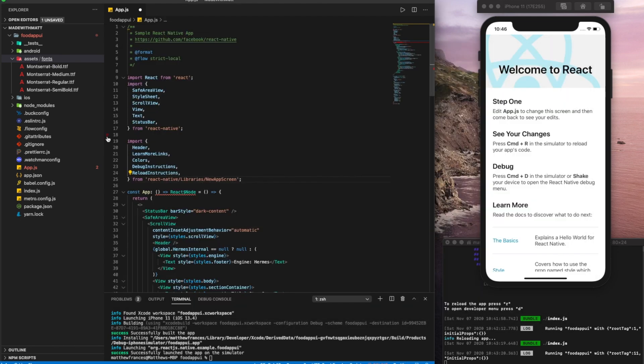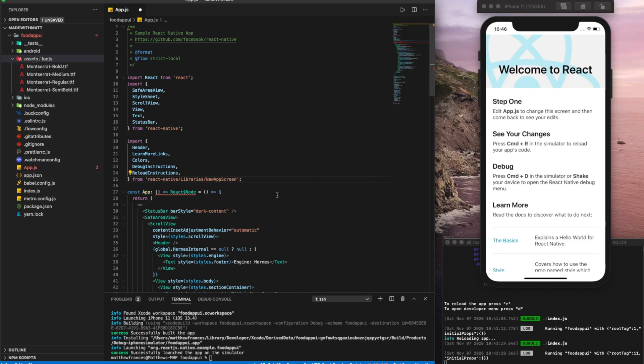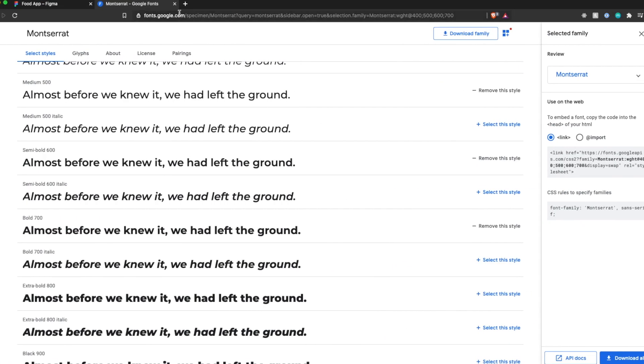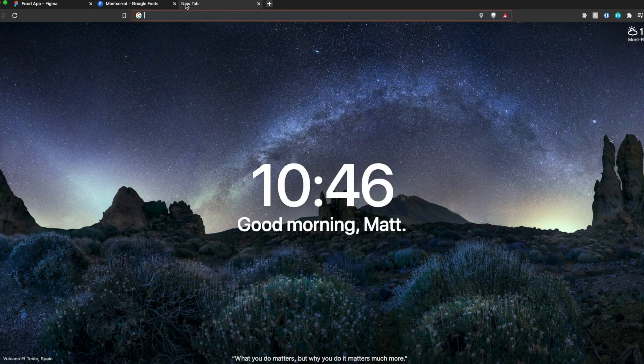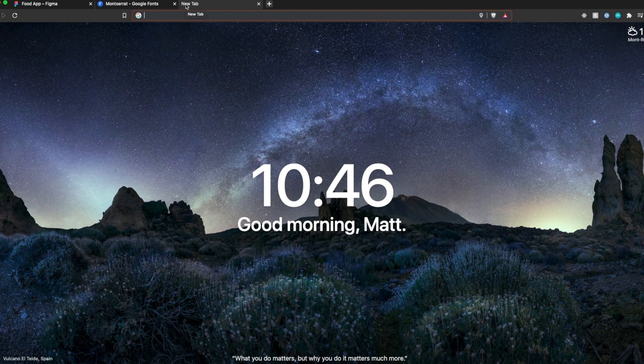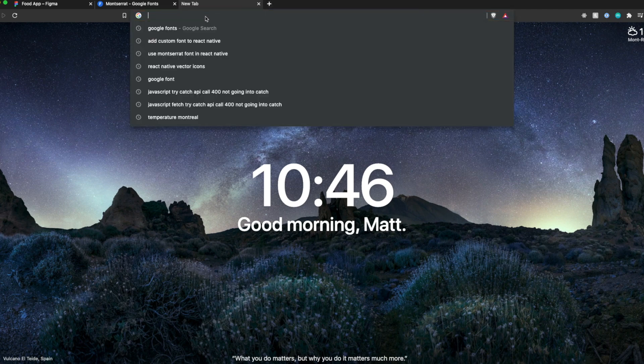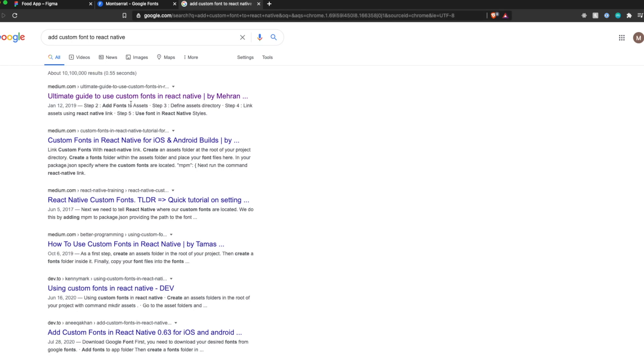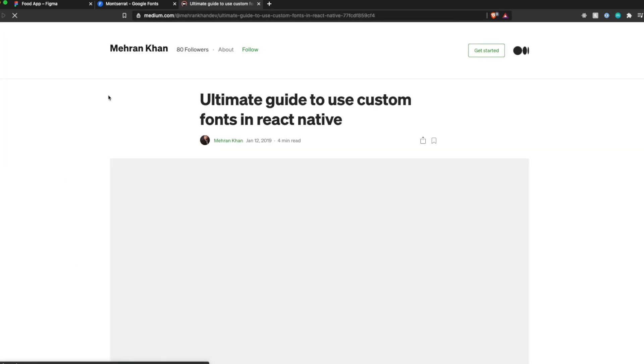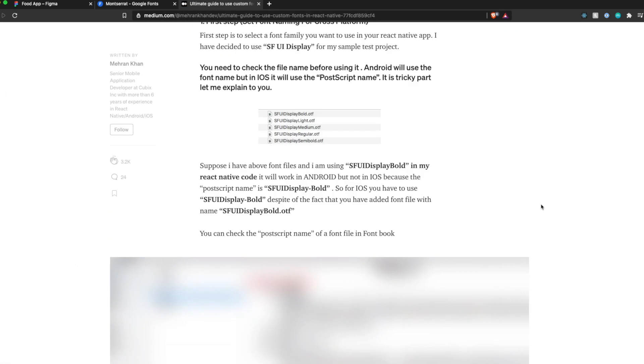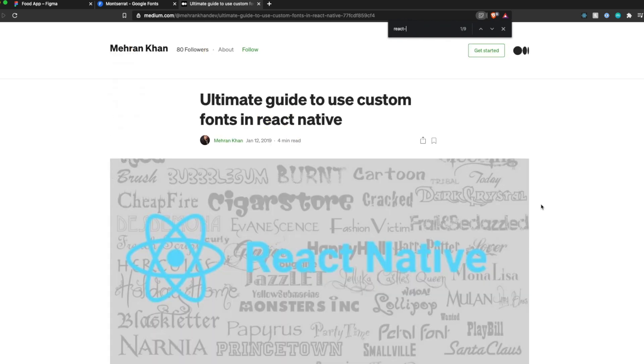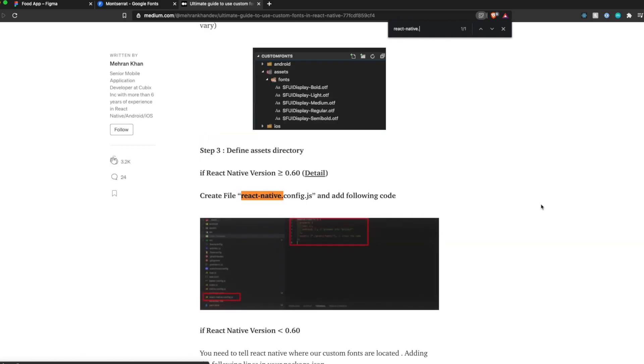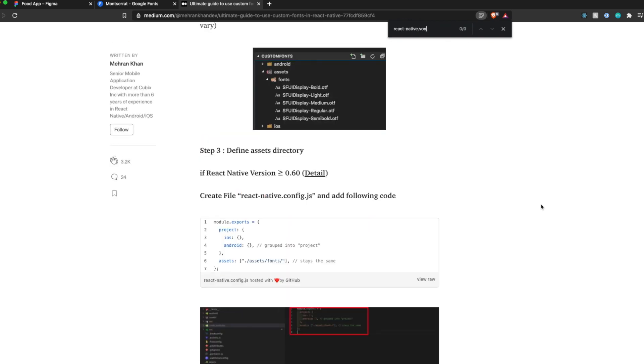Next thing we're going to do once we have the fonts here in the fonts folder, which is in the assets folder, we need to add a file, which you can find just by looking it up. So I'm going to look up add custom font to react native. It's one of my recent ones. Click the first link here. And I believe it's a react native config file. Yeah, there we go. So I'm just going to copy this.